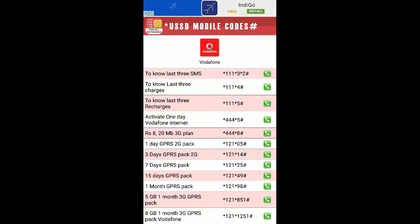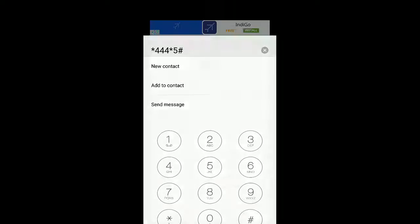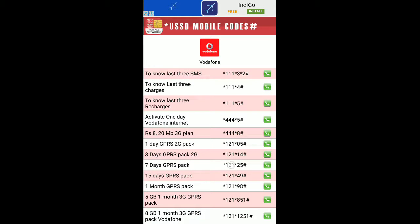You can also check last three recharges and last three deductions. To activate a one-day Vodafone internet pack, just tap on the number to get it right on the dialer so you can dial it and activate your one-day internet pack. The charge will be deducted from your balance.